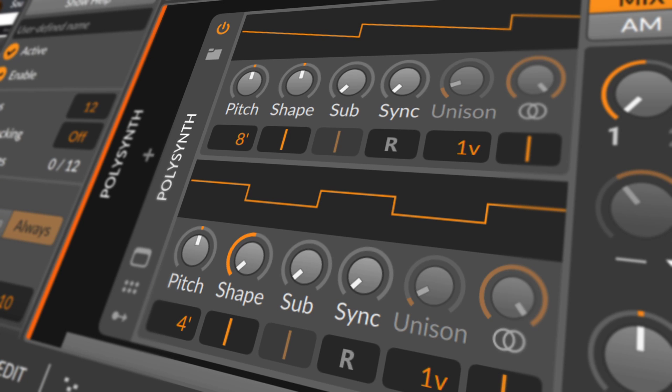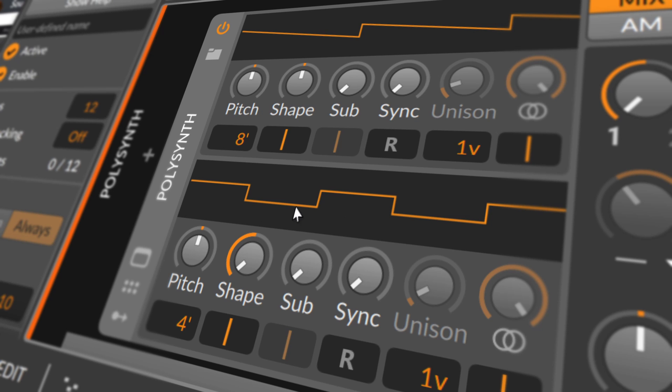This instrument has two substantial oscillator units. Oscillator 1 is found on top and oscillator 2 is on the bottom. As the oscillators are completely identical in structure and parameters, we will only discuss them once.